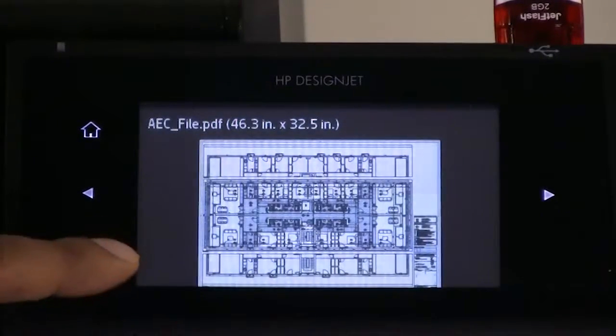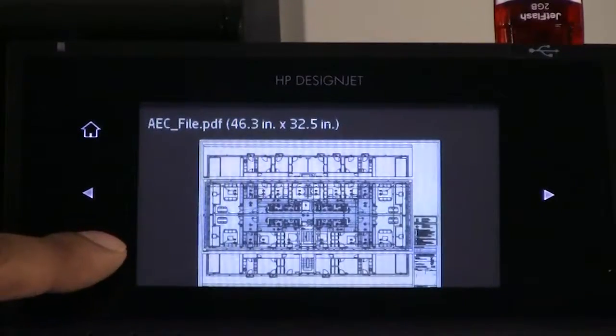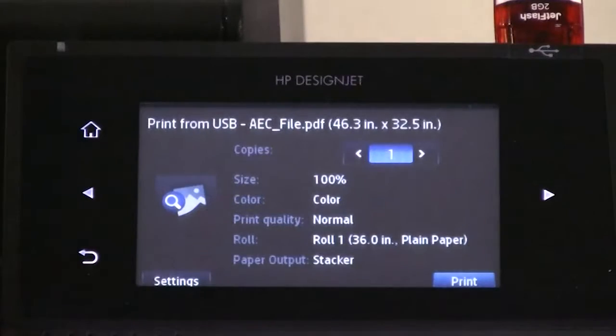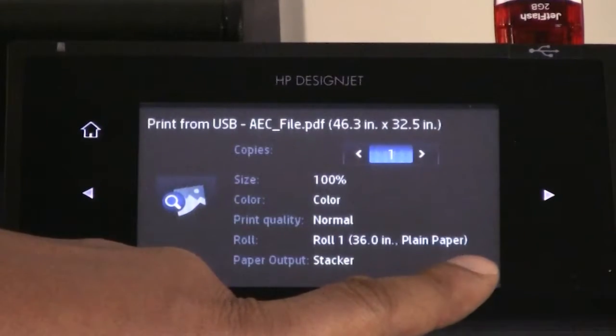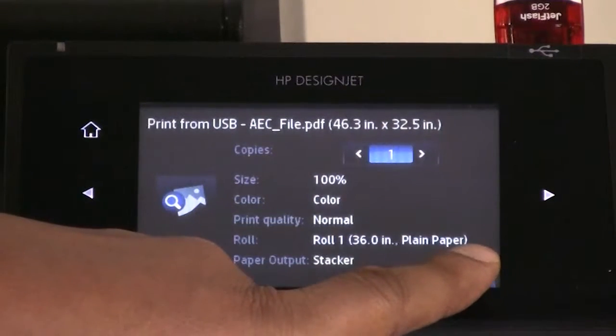When you are satisfied with the print settings, select the print button.